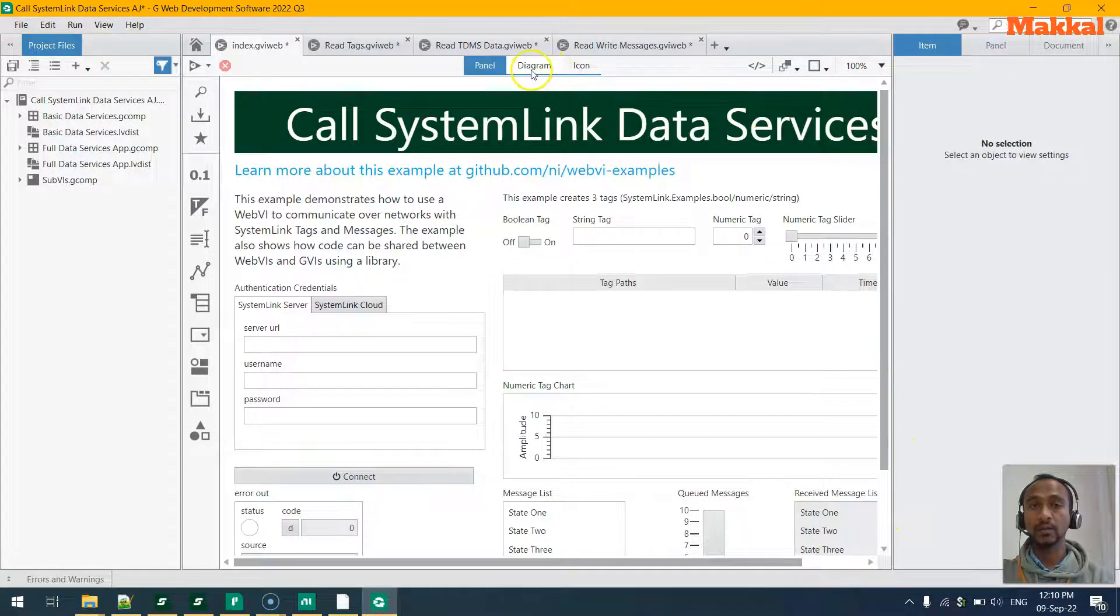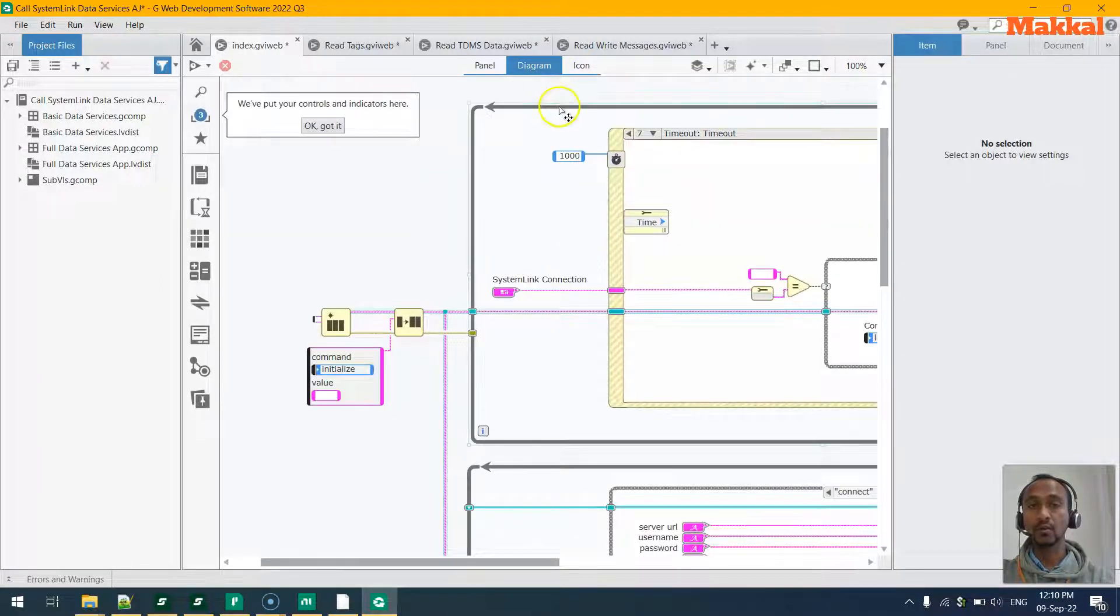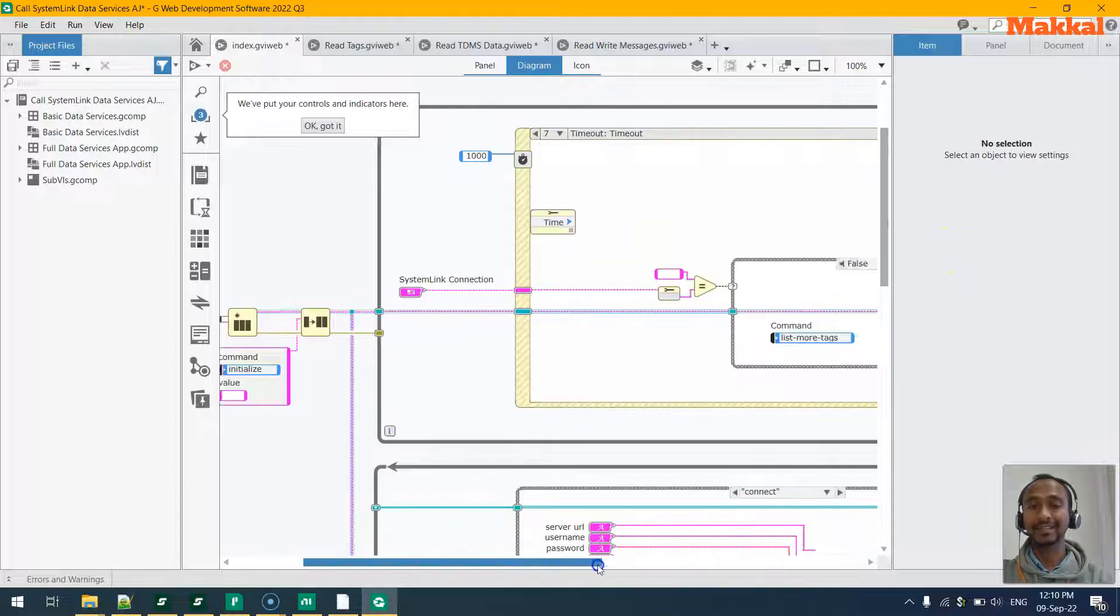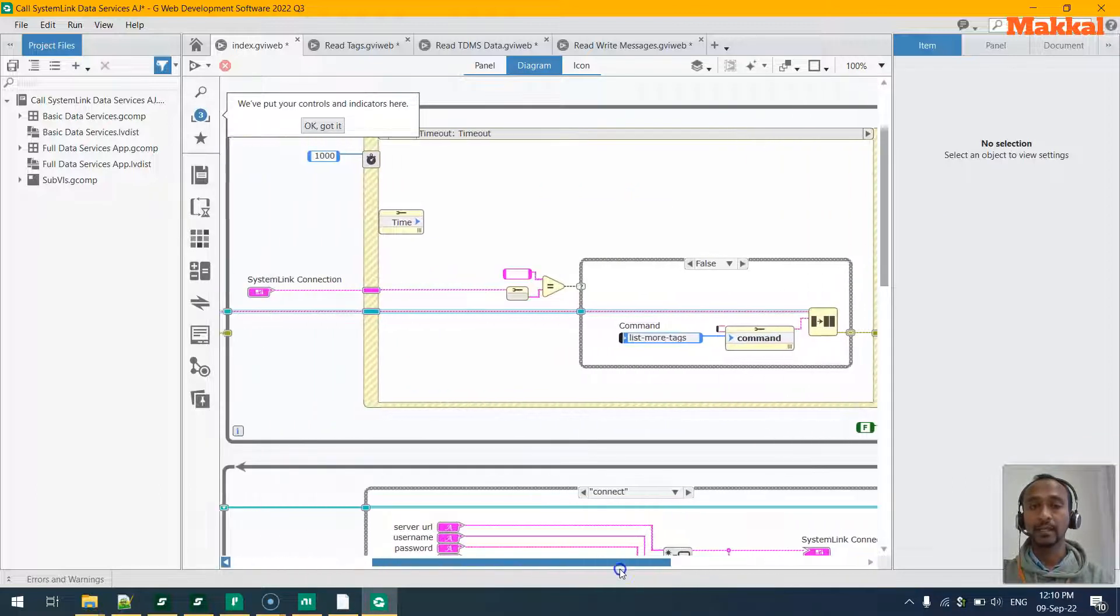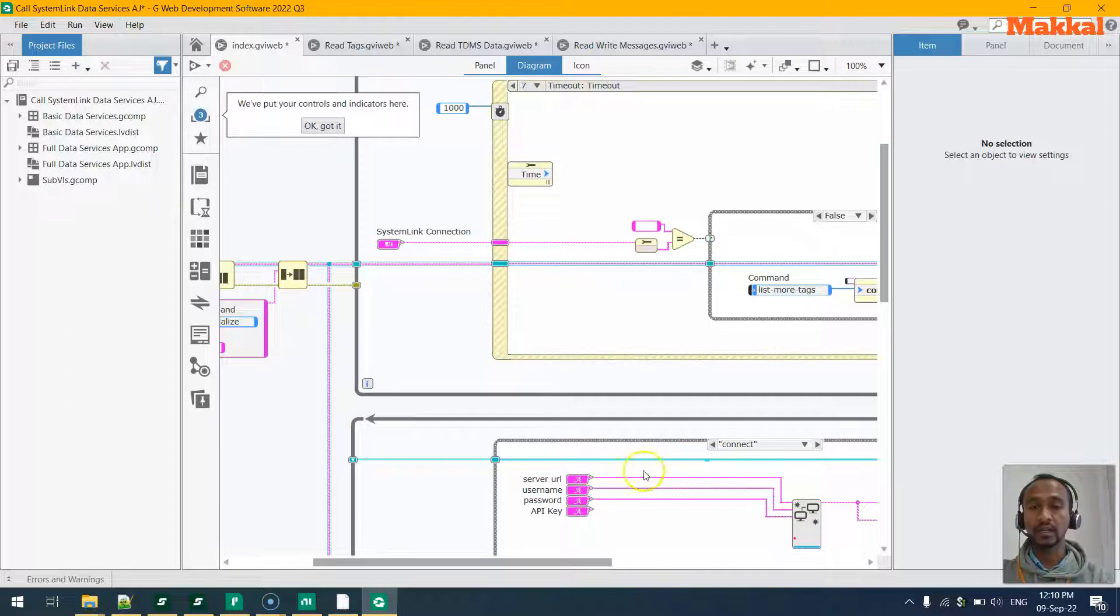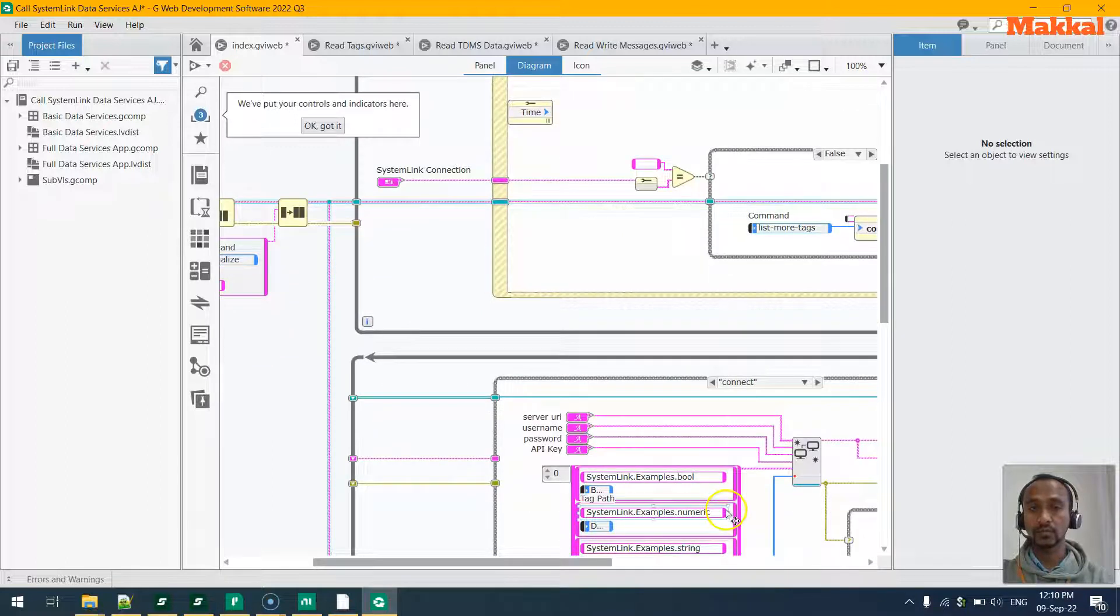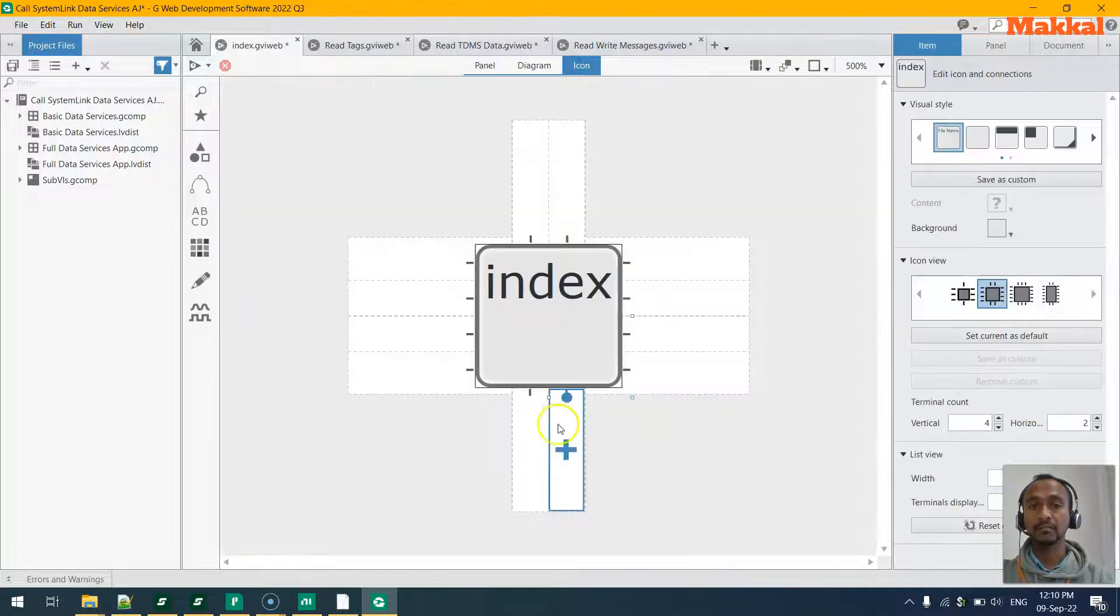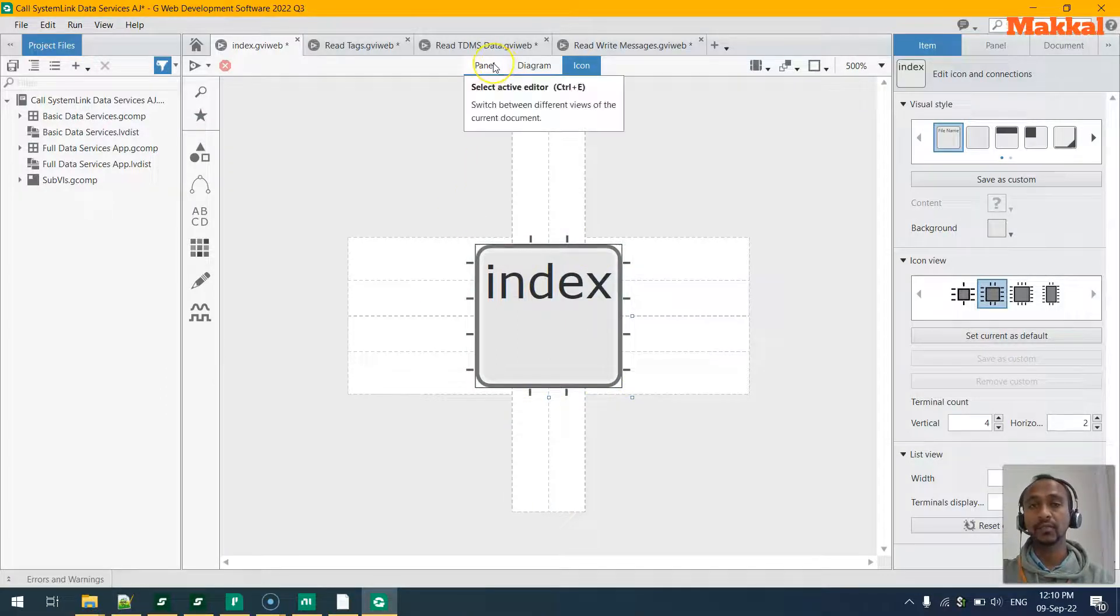When you click on the diagram, you'll notice the logical part behind that Web VI - the event structure and so on and so forth. And the third tab is nothing but an icon tab for this VI which we will not use most.